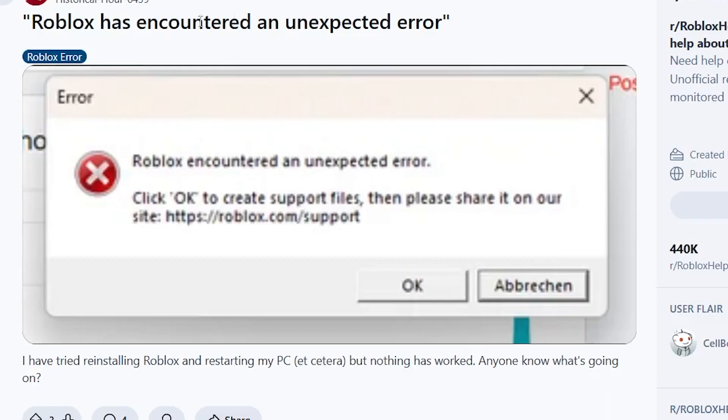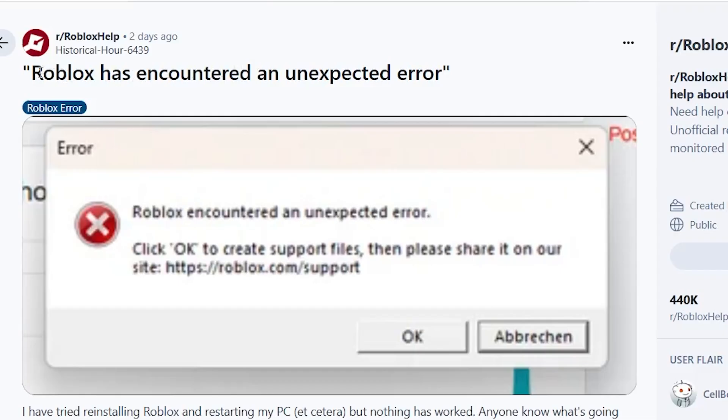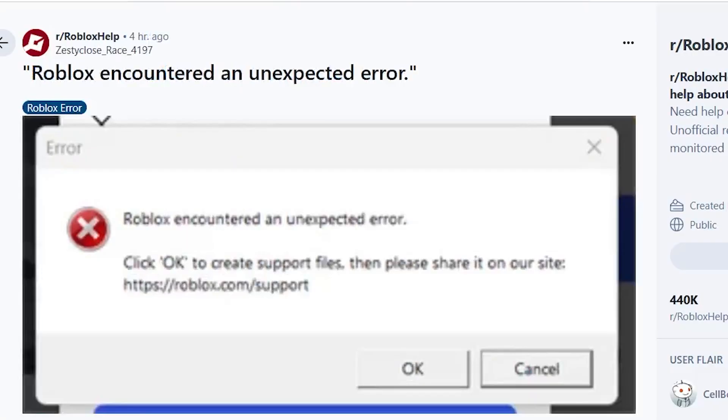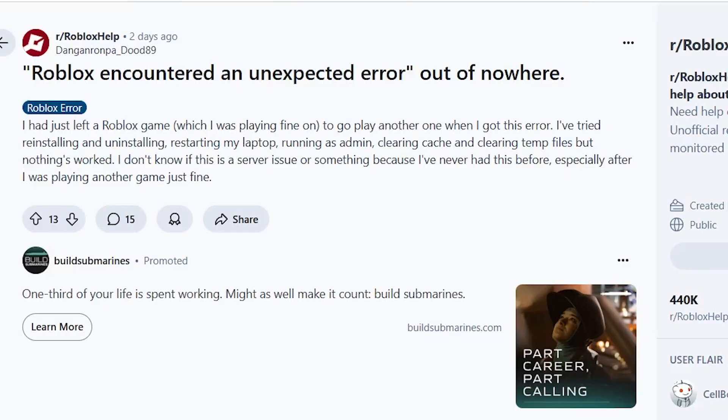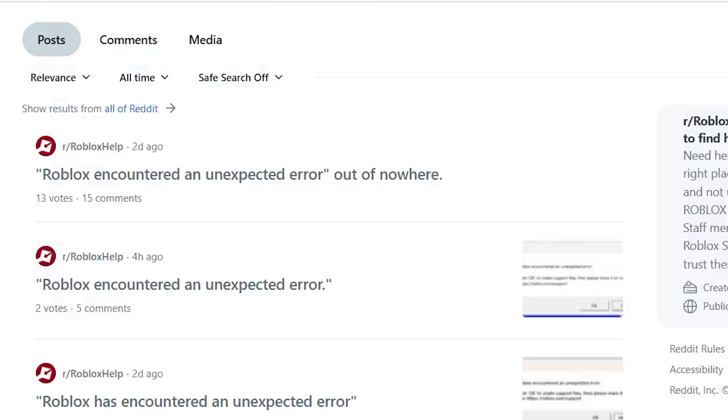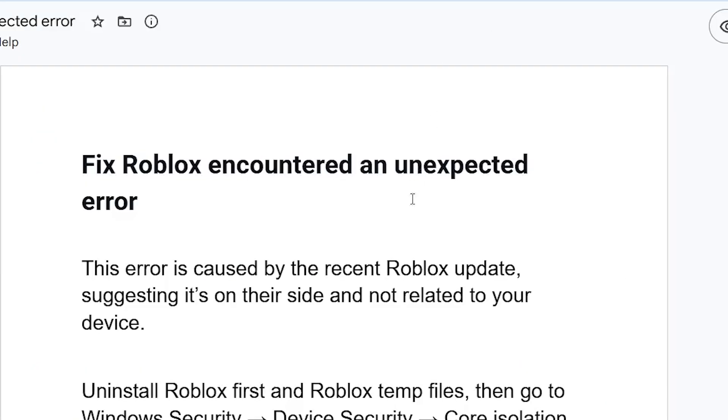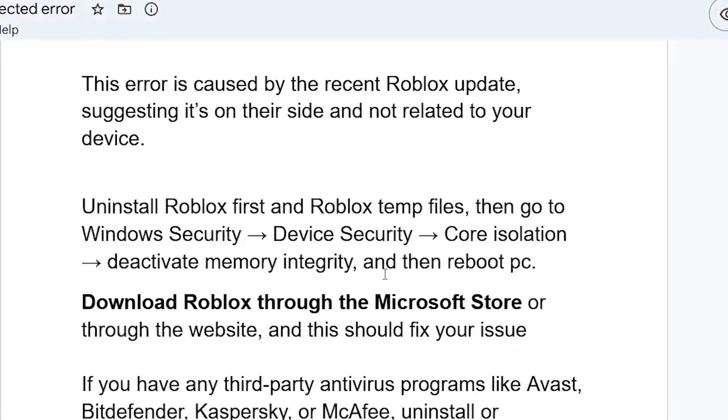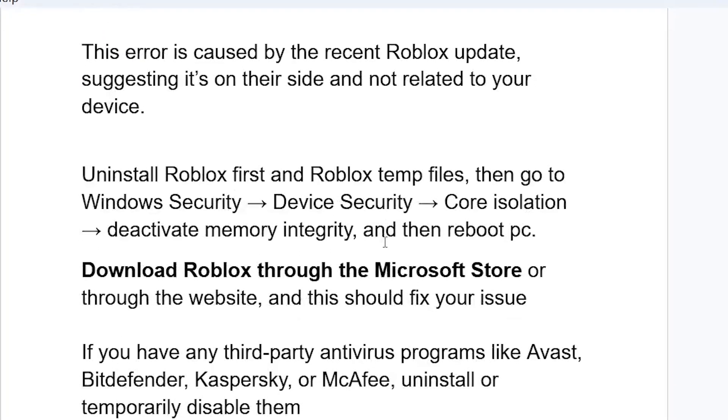If you go to the Roblox subreddit, you can see lots of complaints regarding this issue. It's not just you—lots of people are facing this issue at the moment. However, some people are able to resolve this issue by following the steps here, which I'm going to show you.